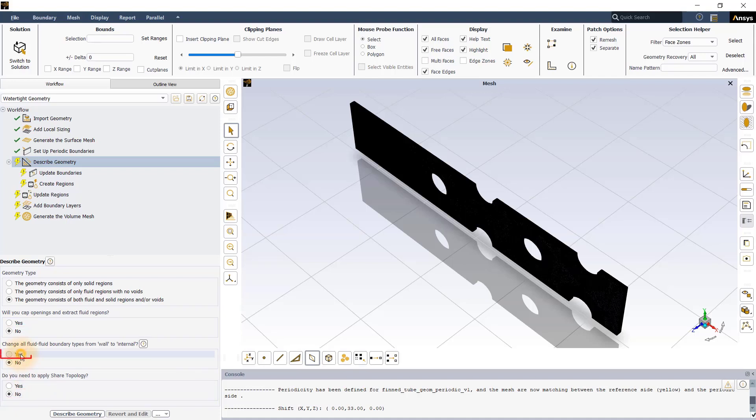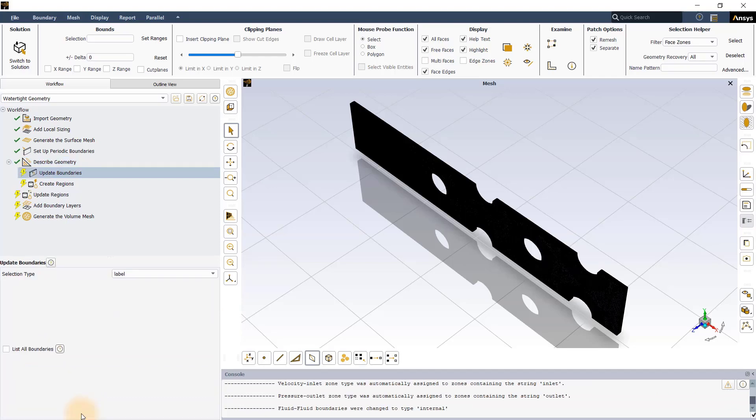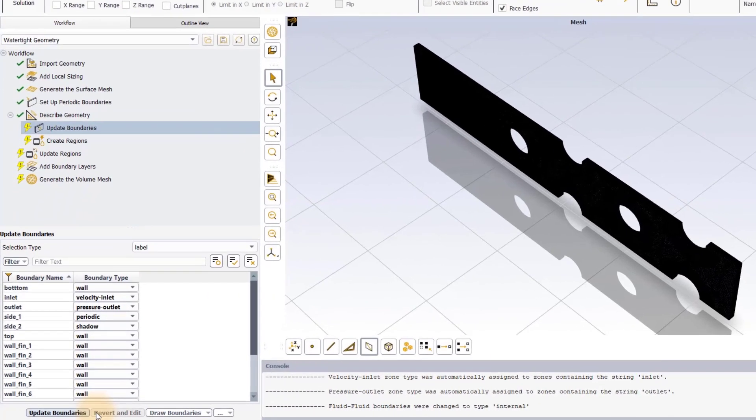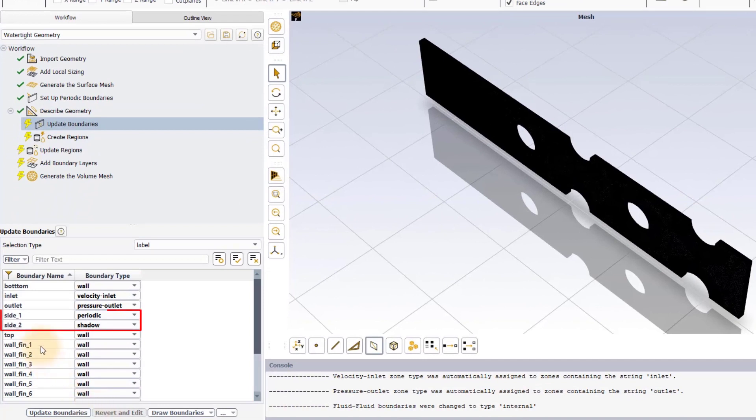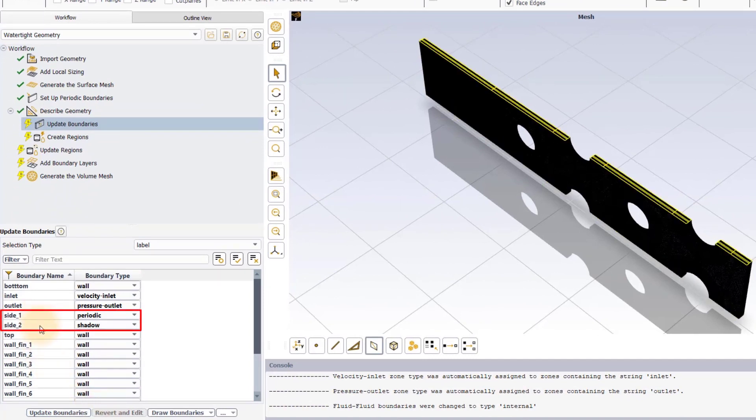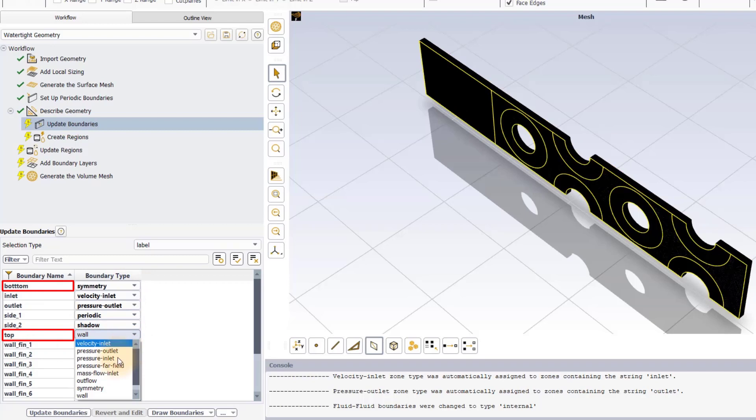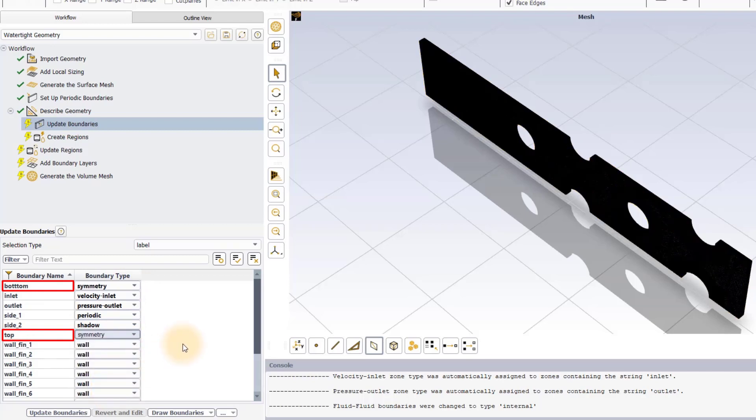We would like to change all fluid-fluid boundary types from wall to internal to allow for flow to occur across fluid regions. In the Update Boundaries task, notice that the Side1 and Side2 boundaries are assigned periodic and shadow boundary types as we had defined them as periodic boundaries earlier in the workflow. The bottom and top boundaries which are perpendicular to the z-axis need to be assigned the symmetry boundary type.